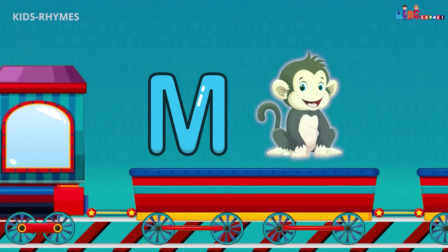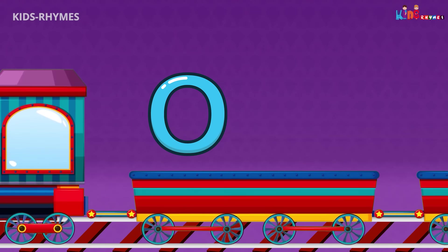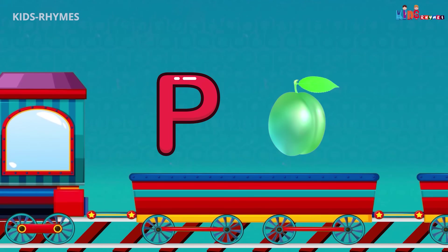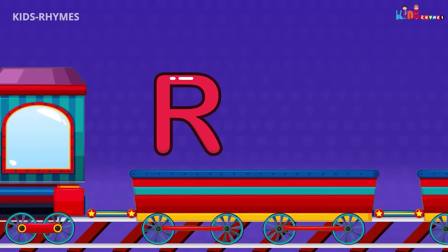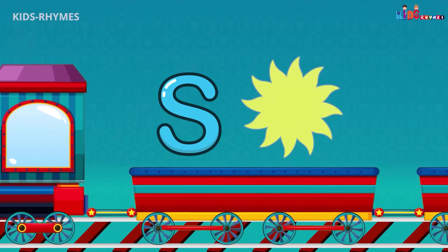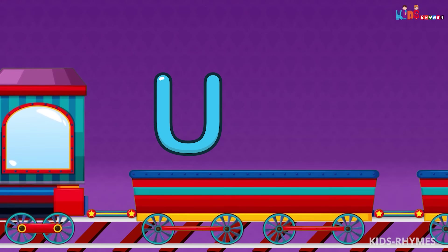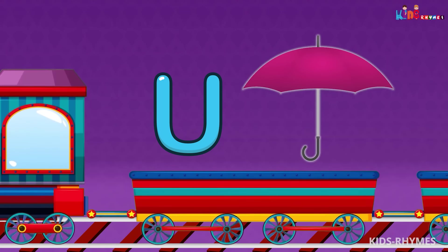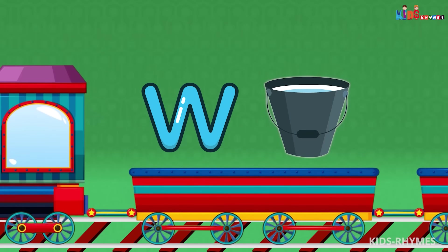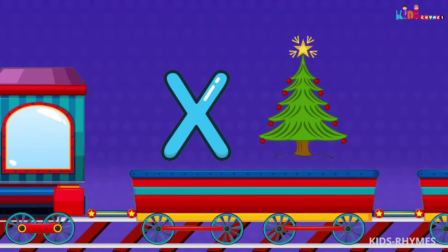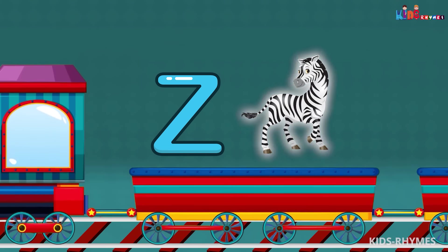M for monkey, N for nose, O for orange, P for plum, Q for queen, R for rose, S for sun, T for tub, U for umbrella, V for van, W for water, X for x-ray, Y for yacht, Z for zoo.